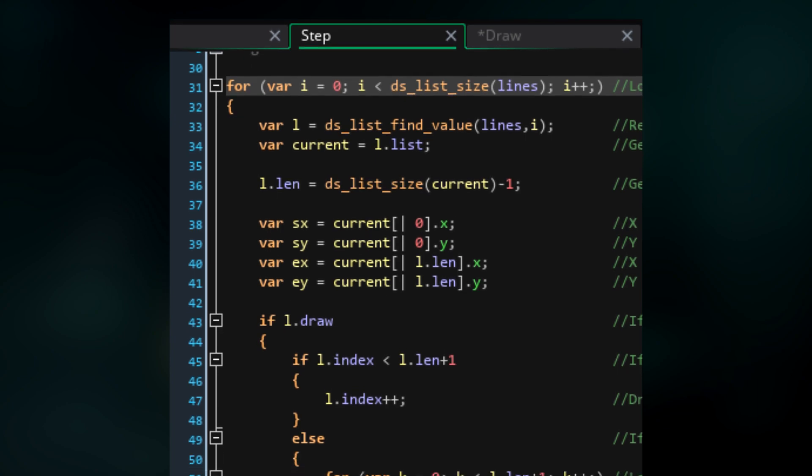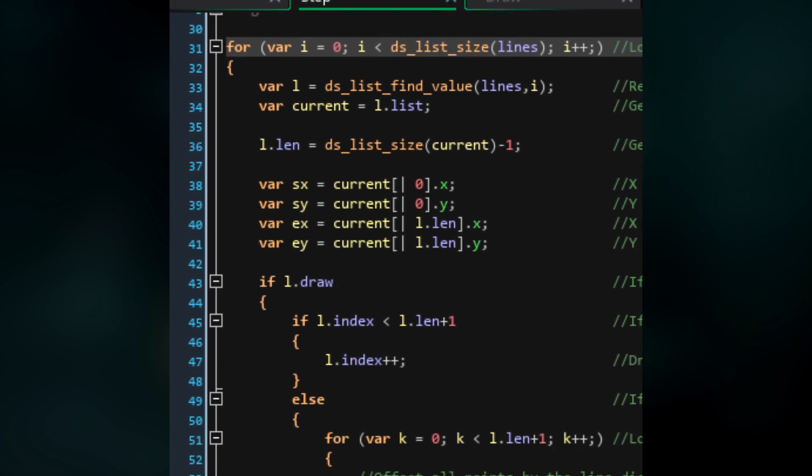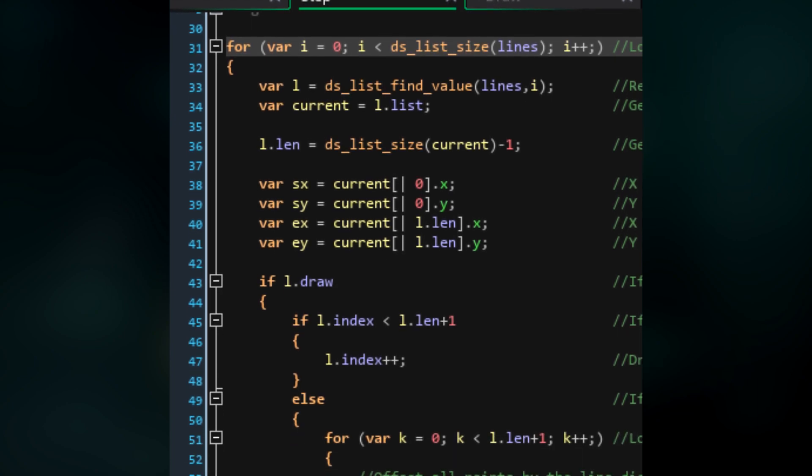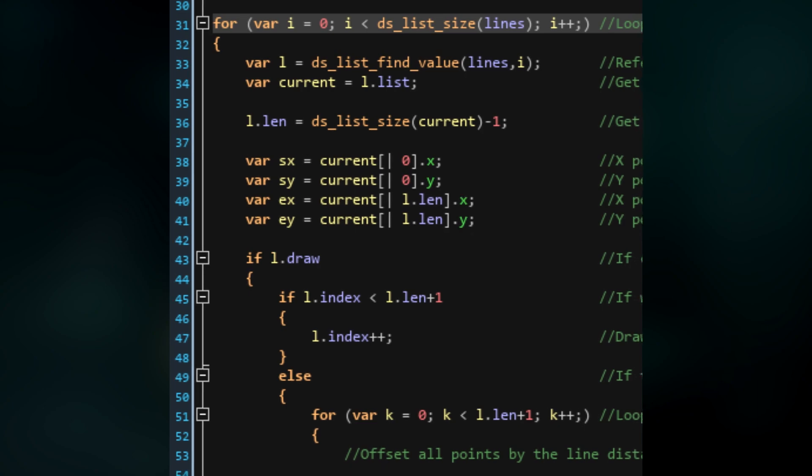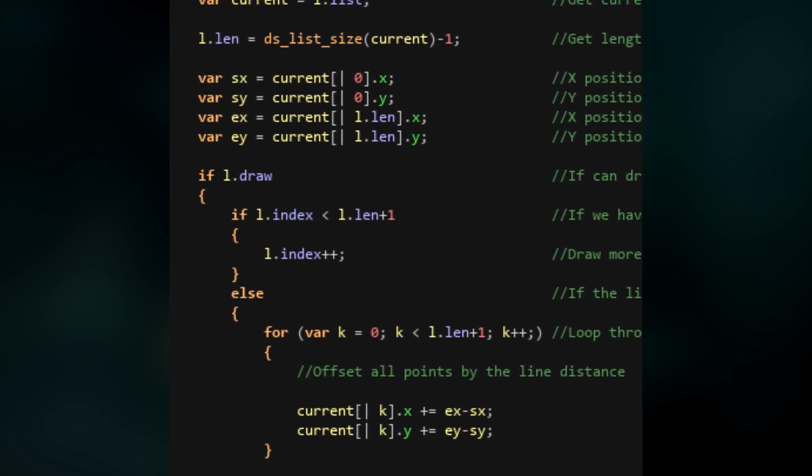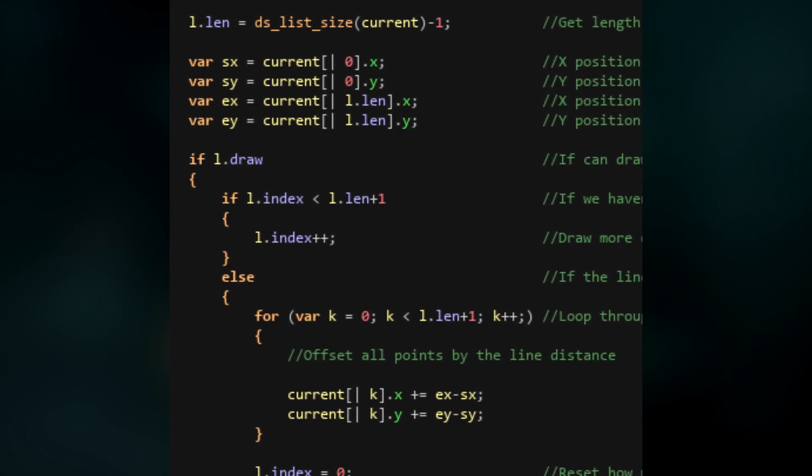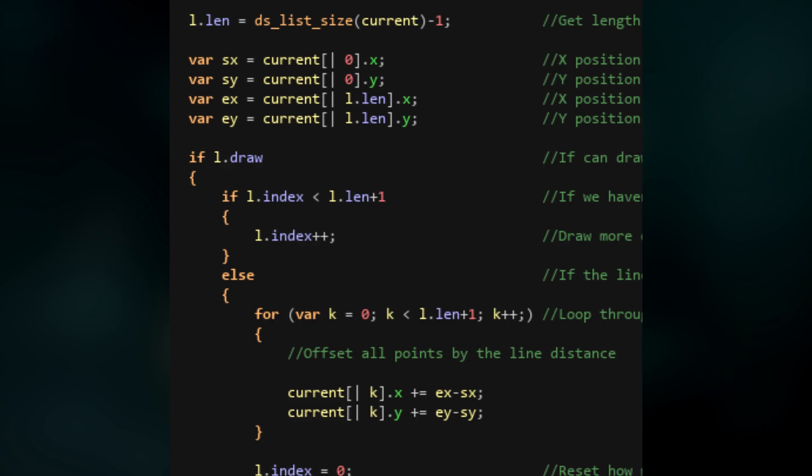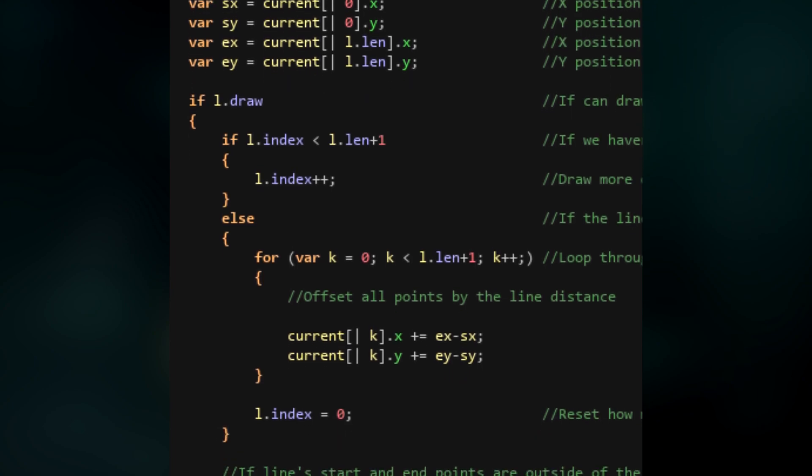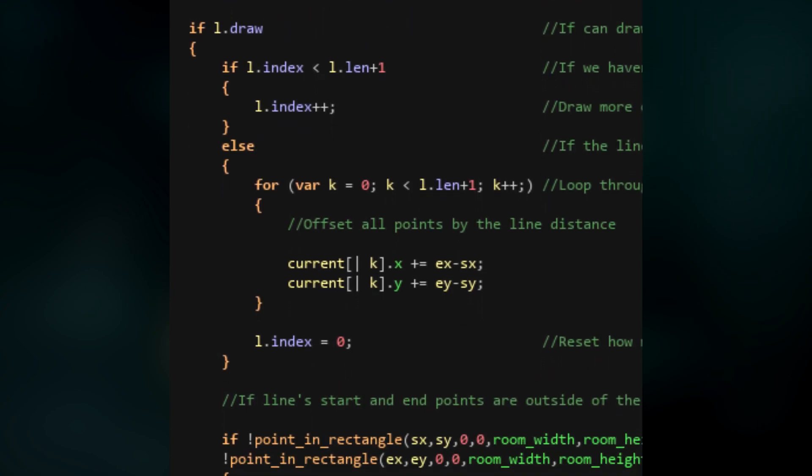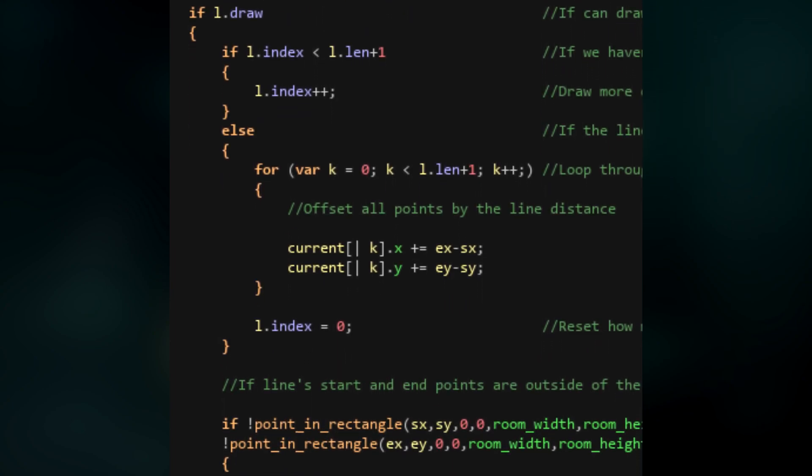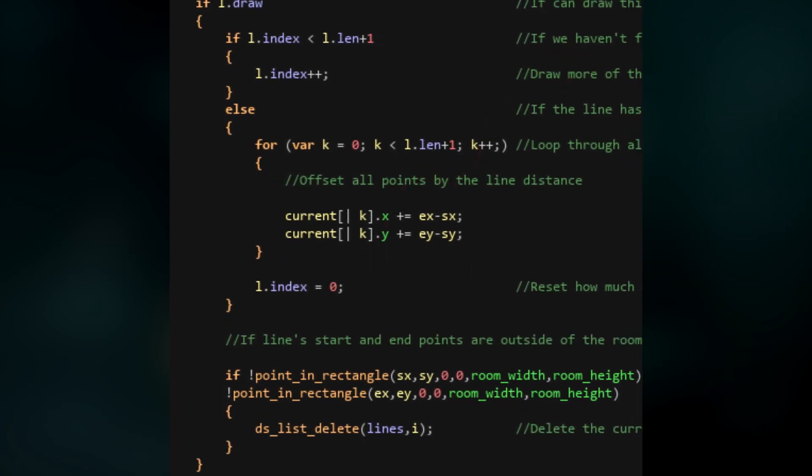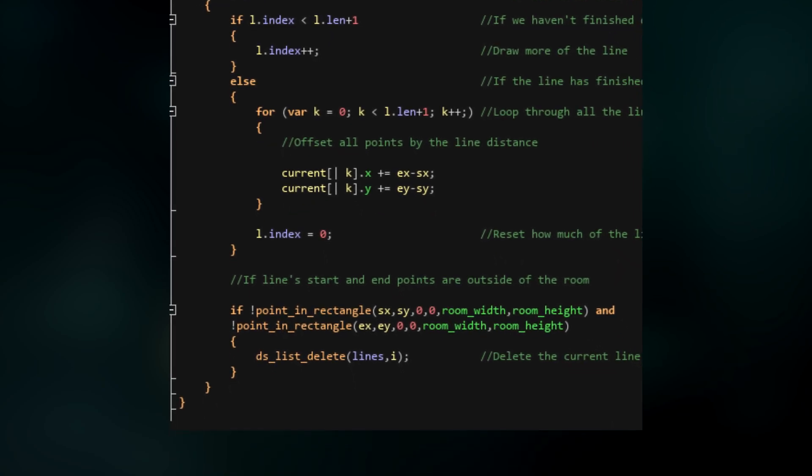Now we're going to create four variables. Sx and Sy will represent the position of the start point of the line, and Ex and Ey will represent the position of the end point. Next, if the line is able to be drawn, we're going to check that we haven't finished drawing the line and increment the index value. If we have fully drawn the line, then we're going to loop through all the points and move them all. Basically, the idea is that when the line has finished drawing, we'll move the start point to the end point and restart the loop. Once we moved all the points, we're just going to reset the index to zero.